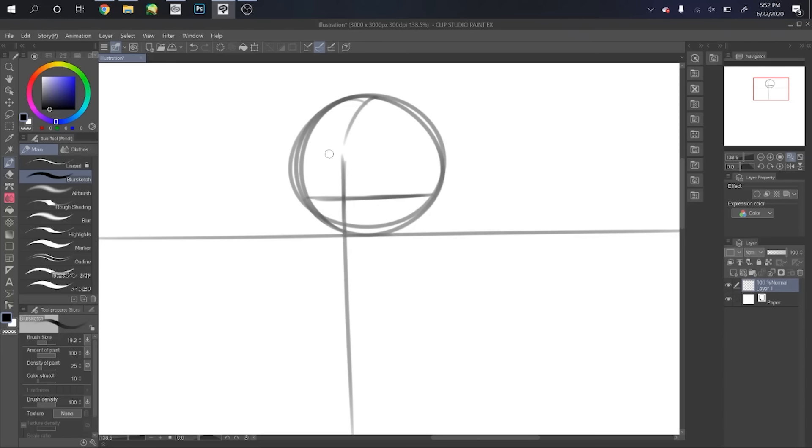This is going to help us draw the cheek and our jawline. From the one-fourth line you made to the bottom tangent, draw an inward line. Now from this point to our middle line, draw a line going outward into a line going inward. This is our cheek.